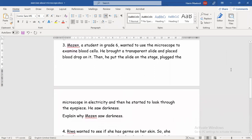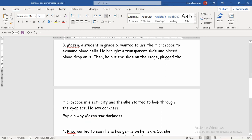A student in grade six wanted to use the microscope to examine blood cells — to see how they look and what they have. So he brought a transparent slide and placed a blood drop on it. Then he put the slide on the stage on the microscope, plugged the microscope into electricity, and started to look through the eyepiece to see the blood cells.